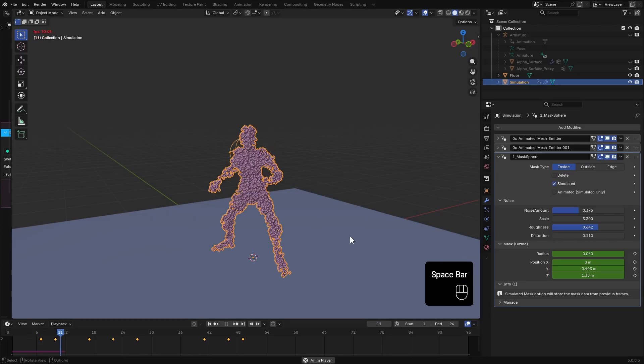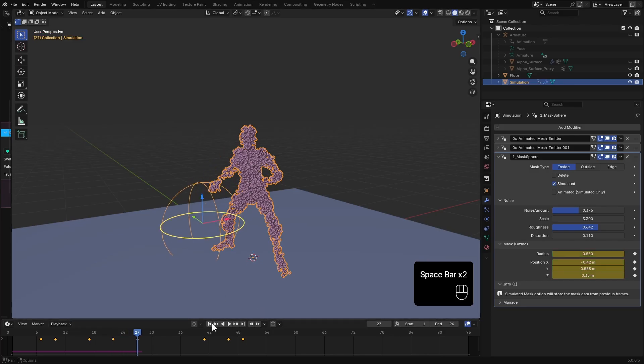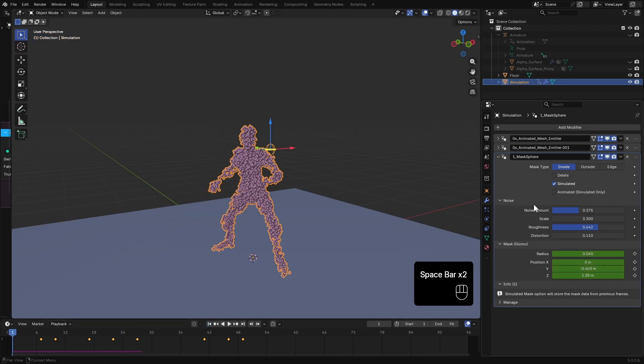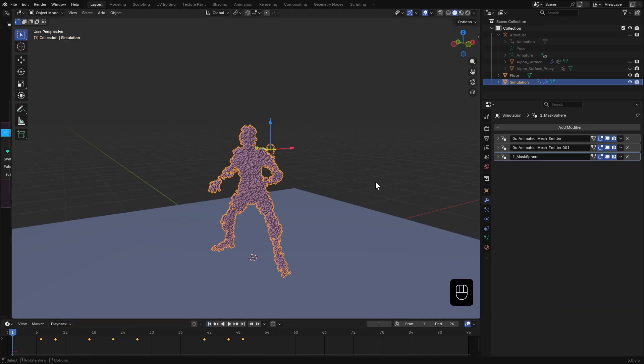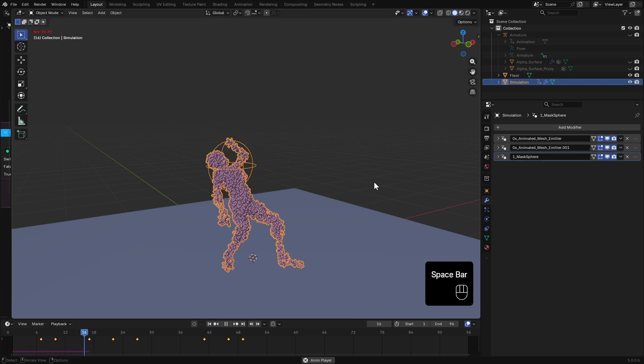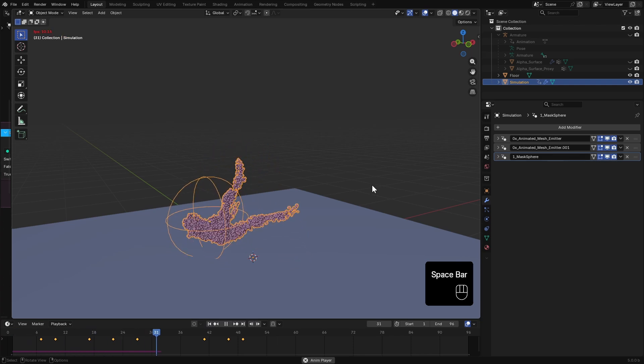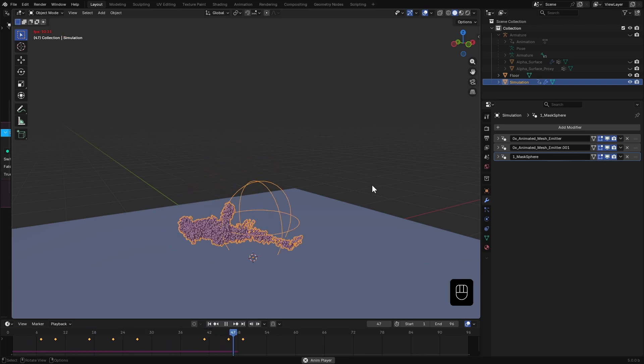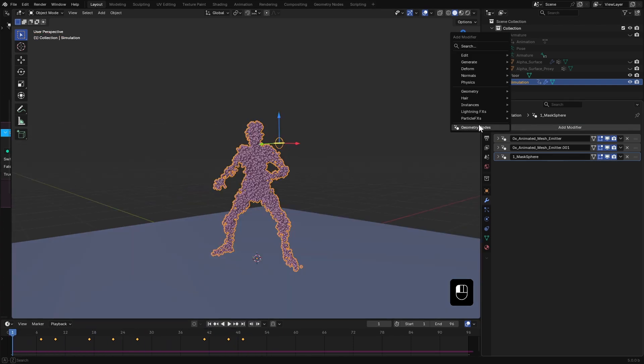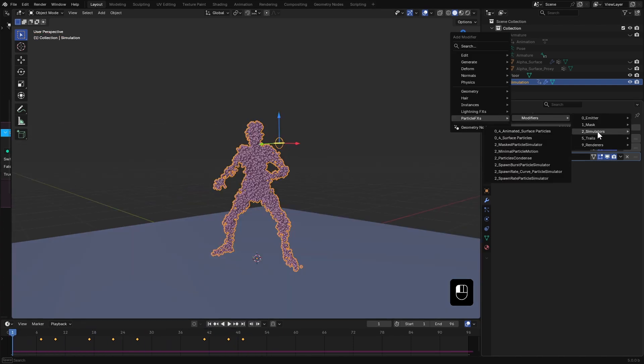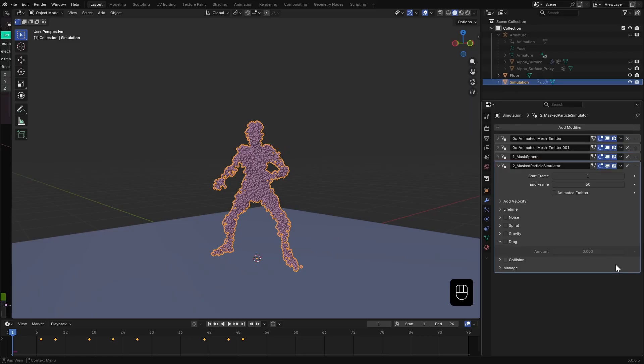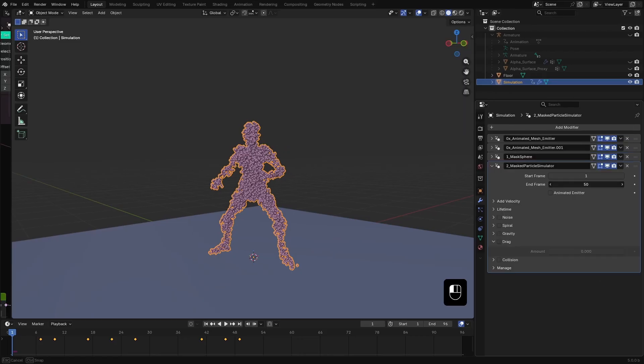Particles are not animating anymore. When you are using an animated mesh, make sure to check this box as well. Now add a mask simulator. Set the end frame and check this animated emitter option.